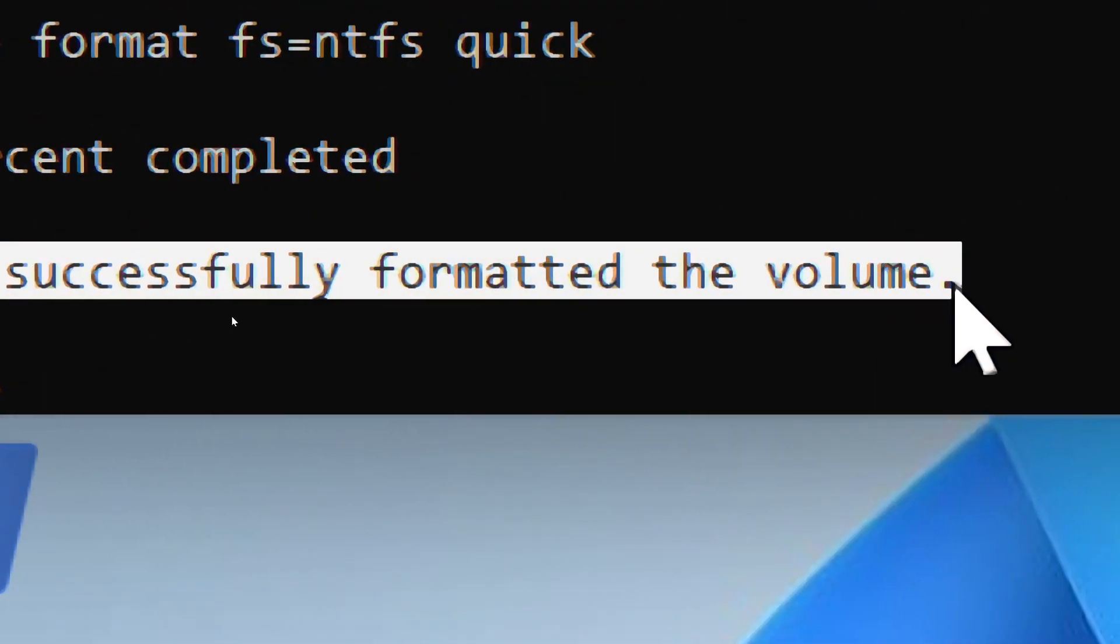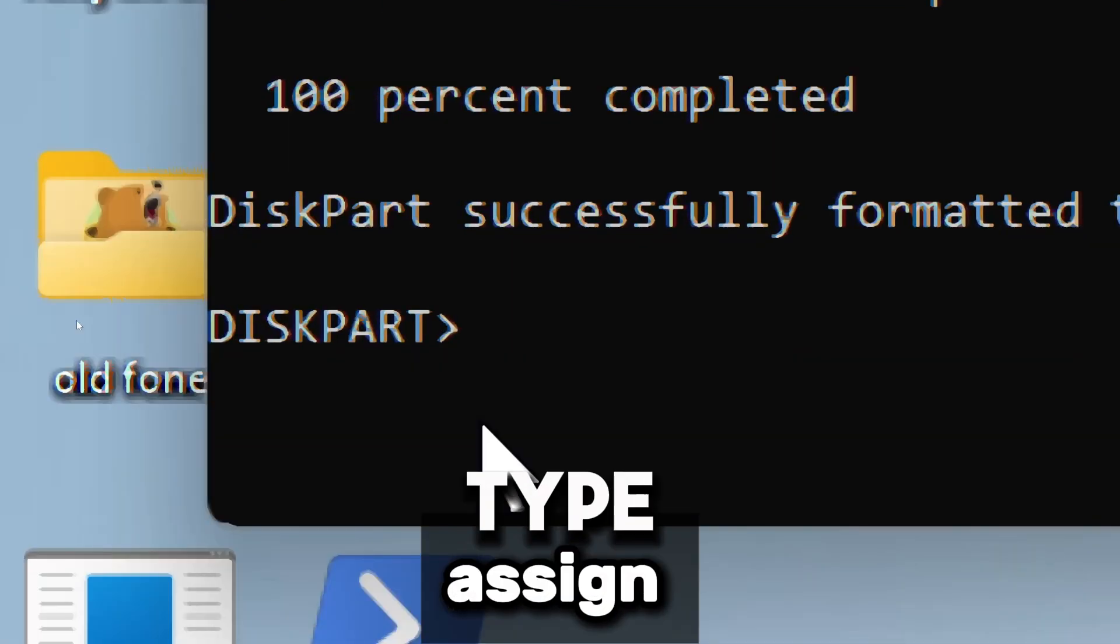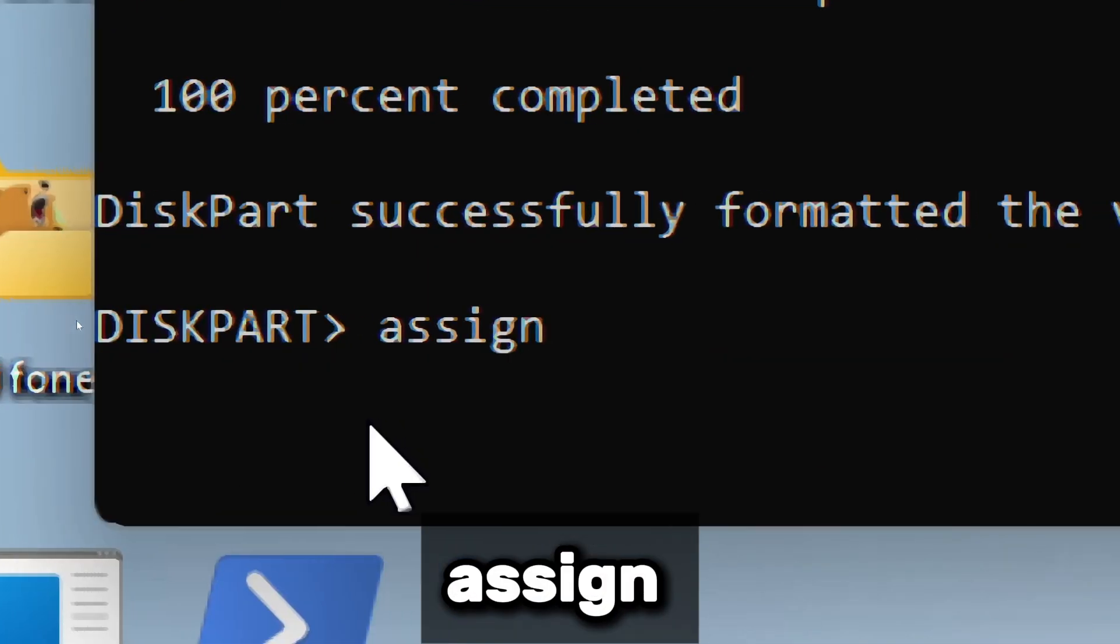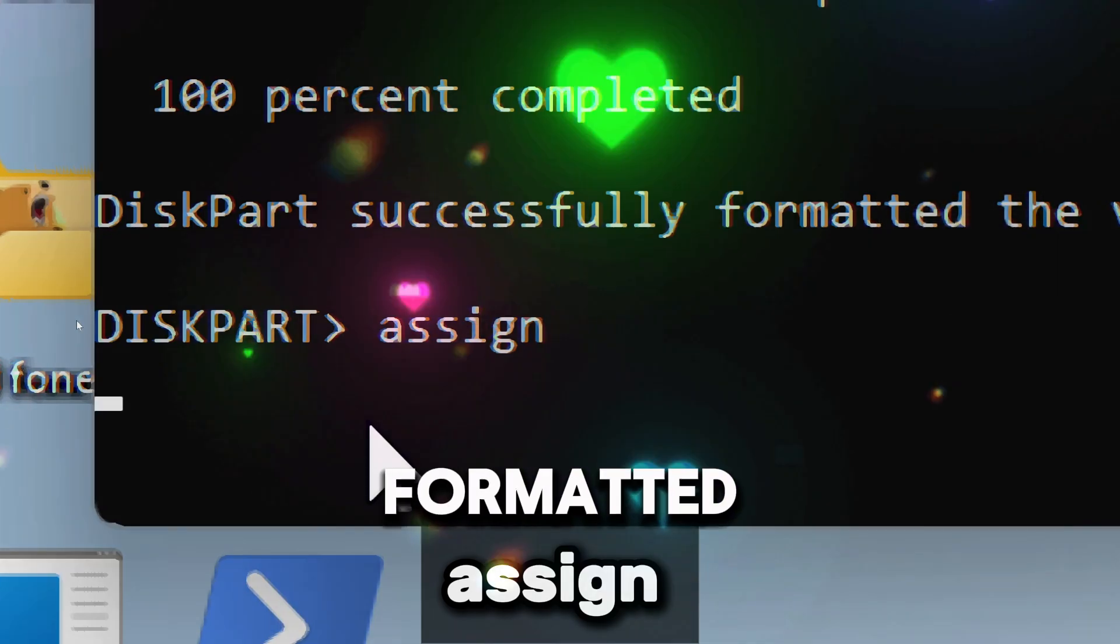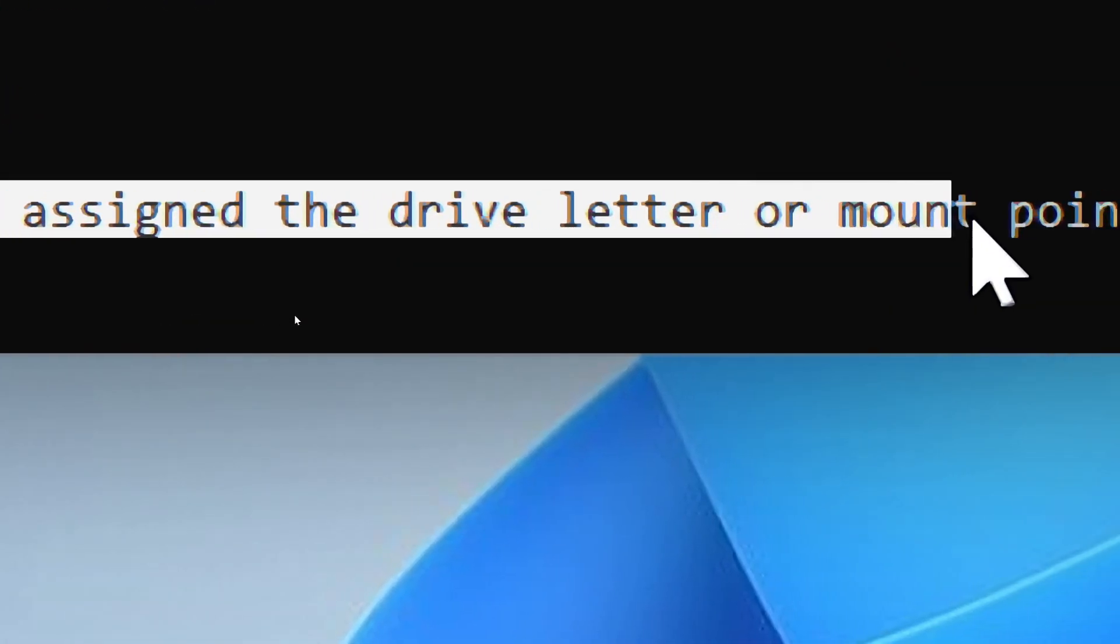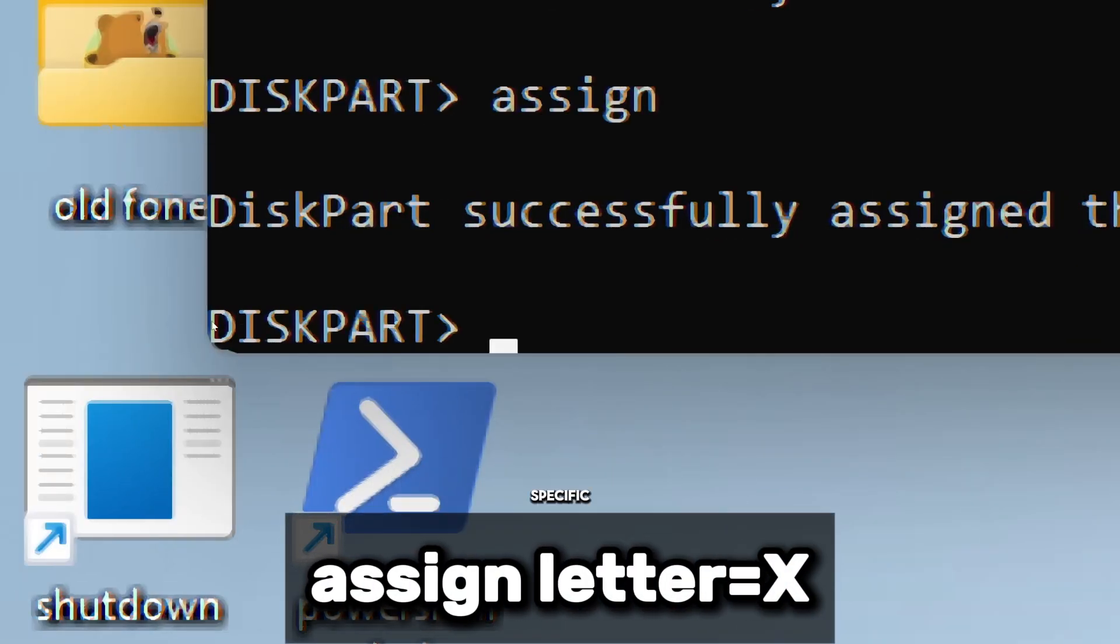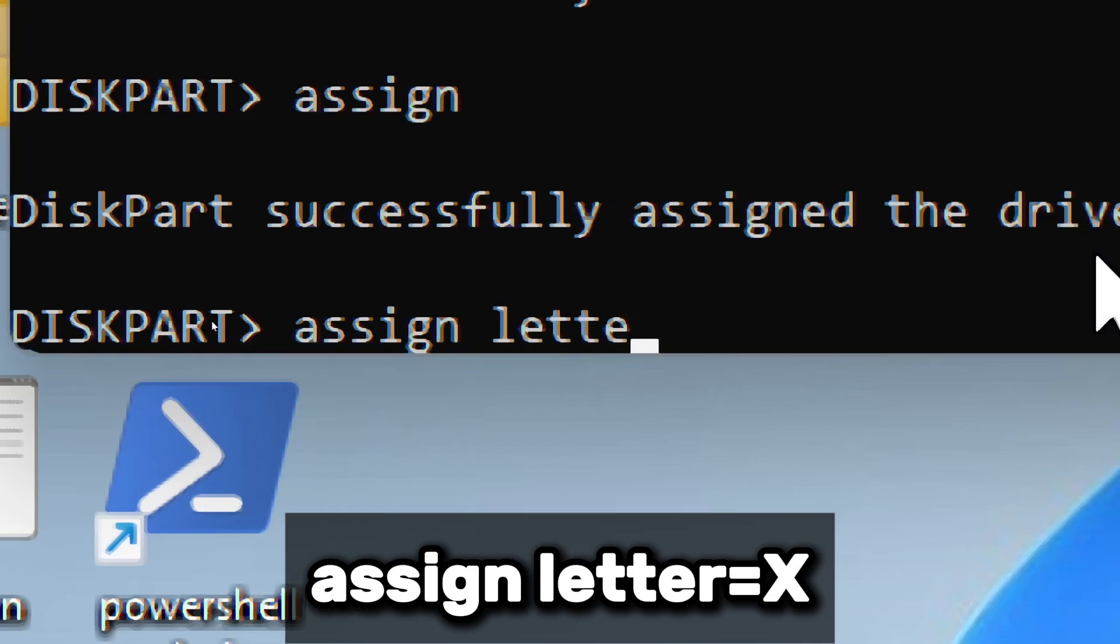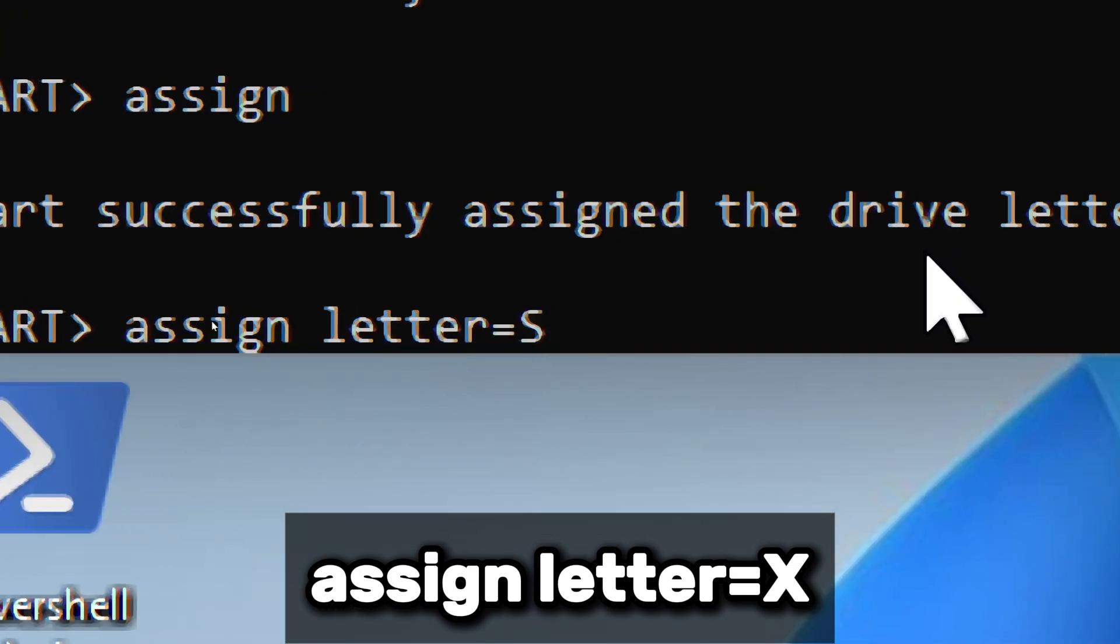After formatting, you need to assign a drive letter. Type Assign, which automatically assigns a drive letter, which could be E or F, to the newly formatted partition so that it appears in File Explorer. If needed, you can manually assign a specific drive letter by using Assign Letter equals X, and replacing X with the letter you want.